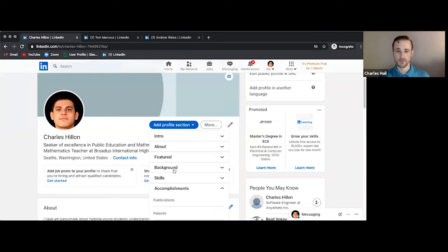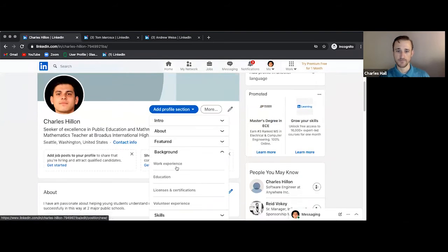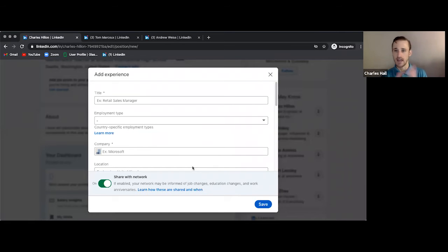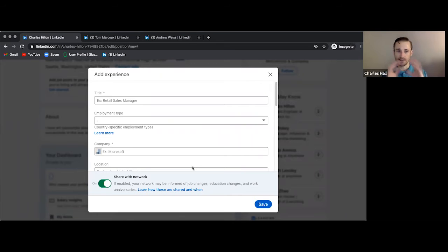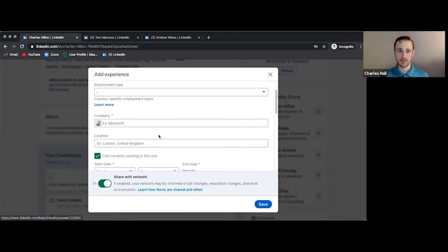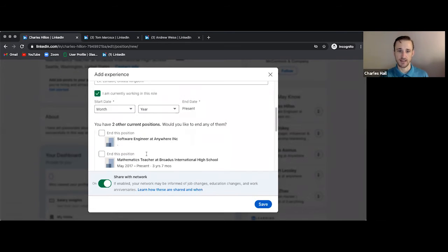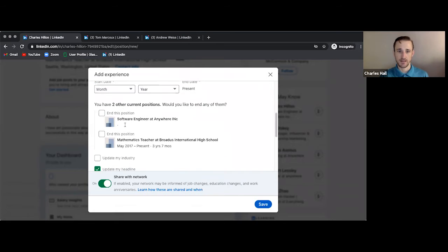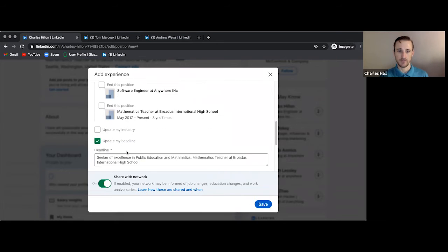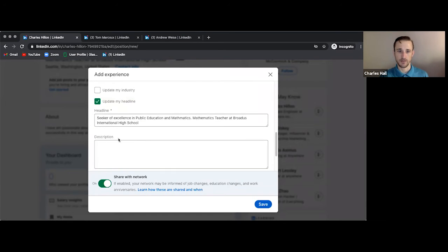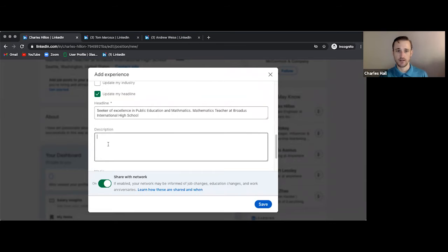All right. So let's go to background and we're going to click on work experience. And what we'll see pop up is this add experience window. We'll add a title, we'll add employment type, we'll add a company, the location, start date, end date. And then we will confirm, we'll add the description right here. And we will click save.